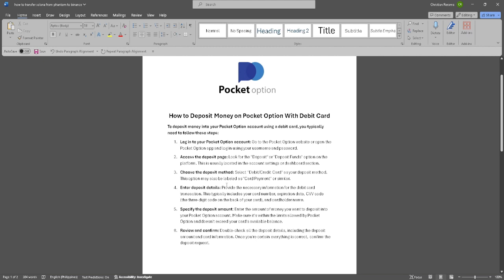The first thing you want to do is log into your Pocket Option account. Go to the Pocket Option website or open the Pocket Option app and log in using your username and password.